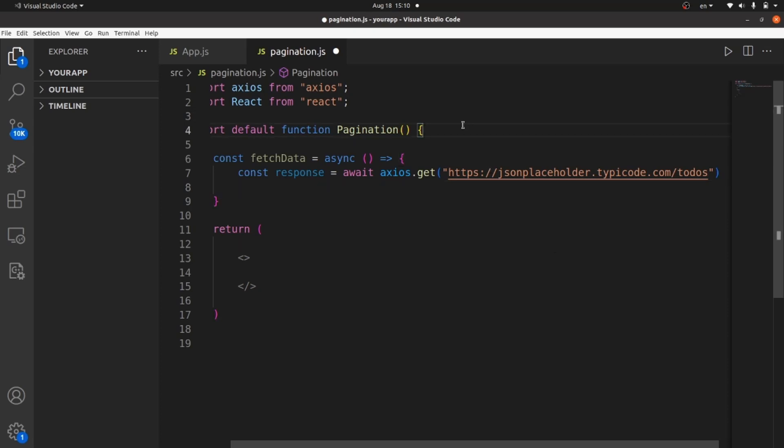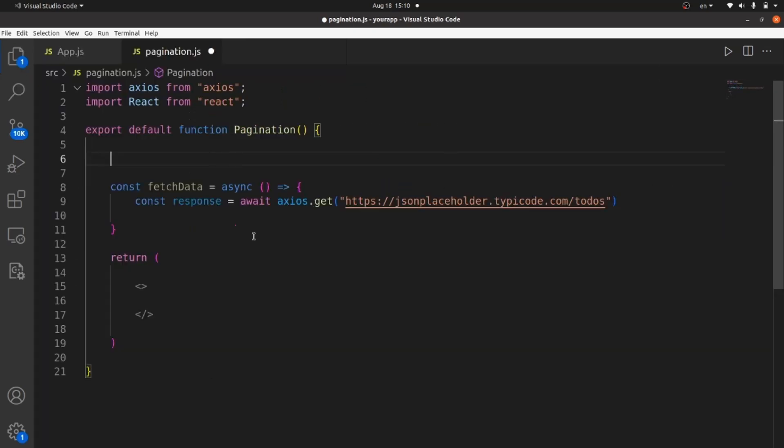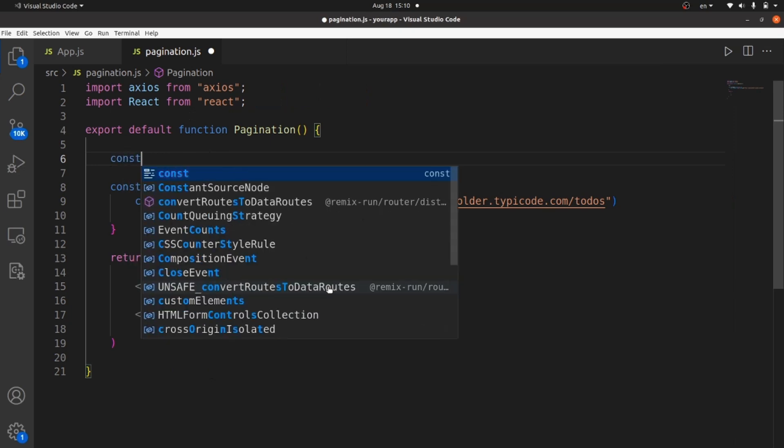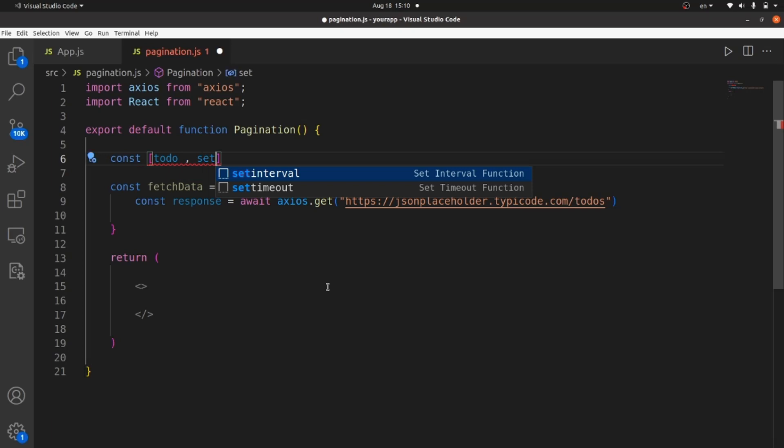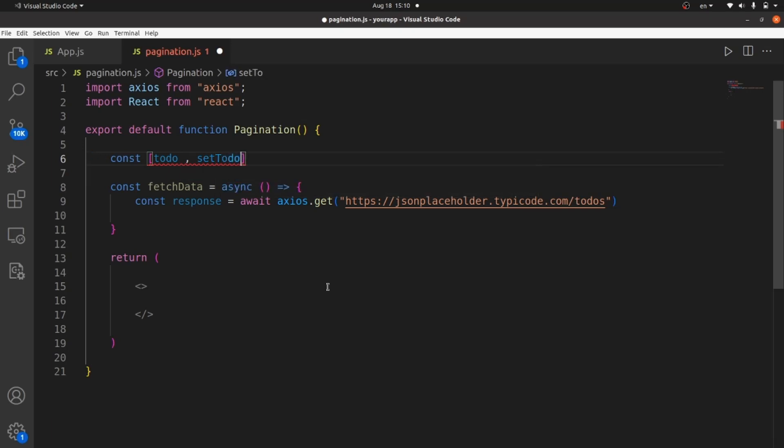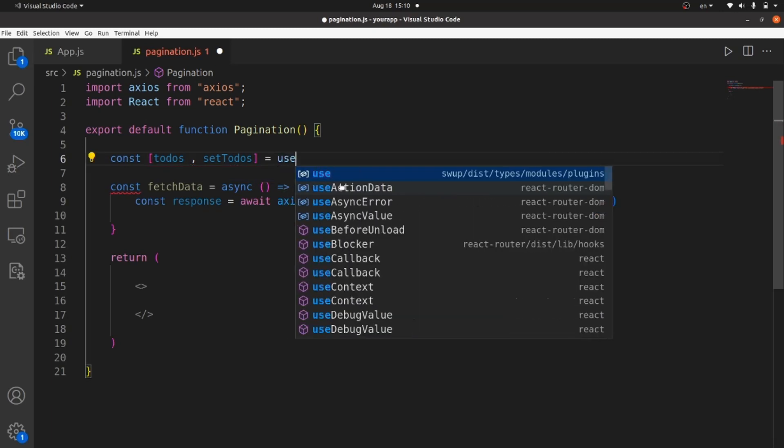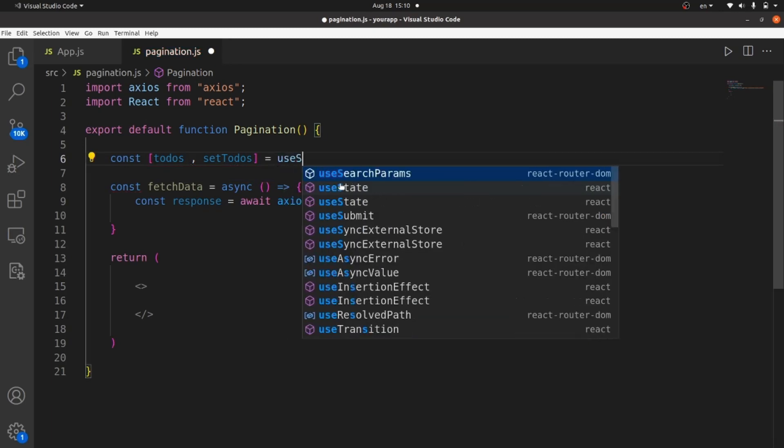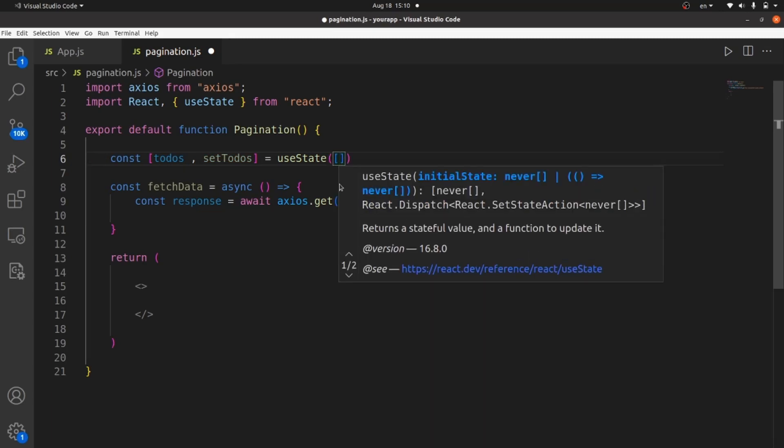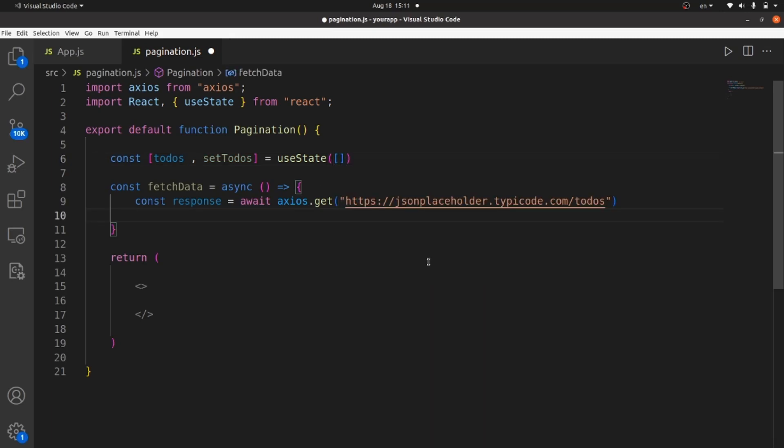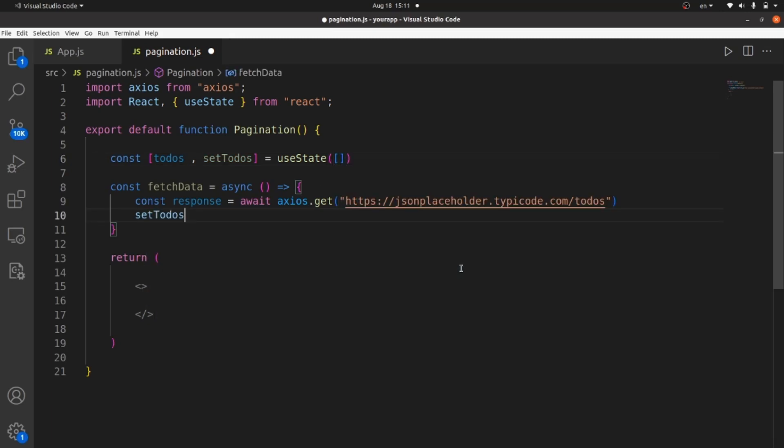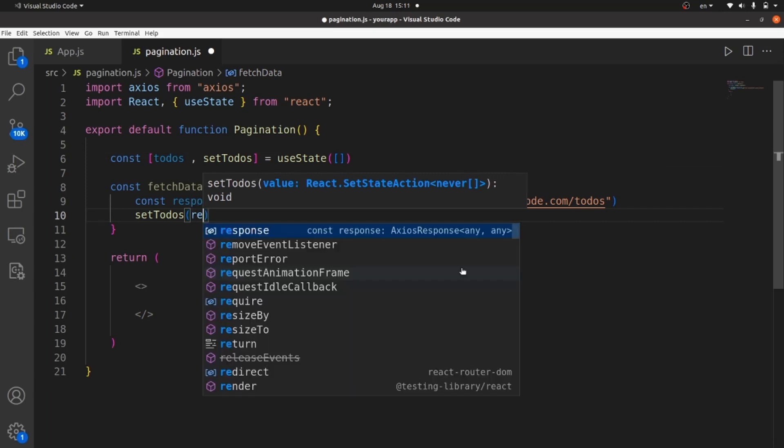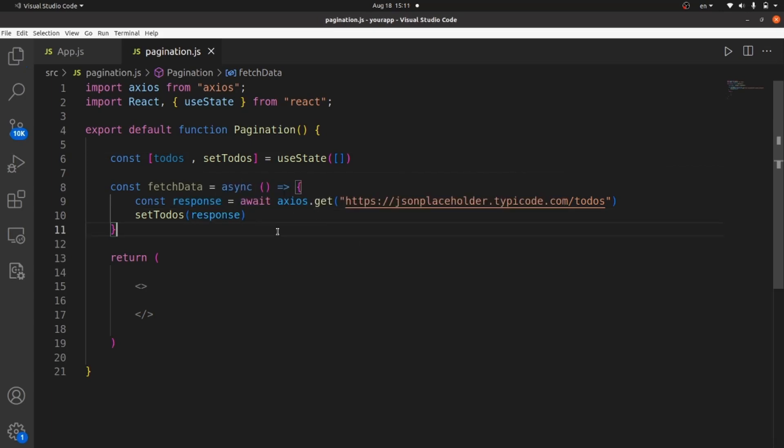So let's create a state here for our todo objects. Let's call it const todos, and set state is set todos. Let's say set todos because there are more than one objects. And it is equal to a useState with initial value of an empty array. All we need to do is to set todos to the response, which is our object array.